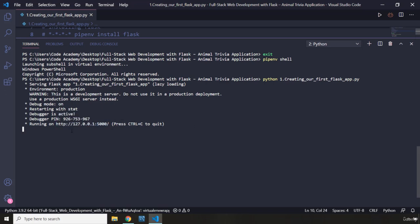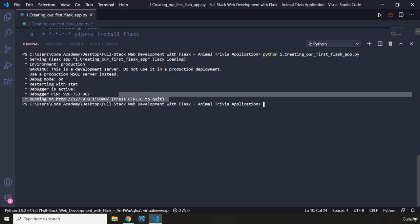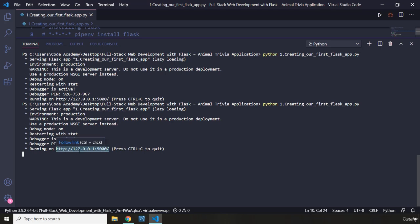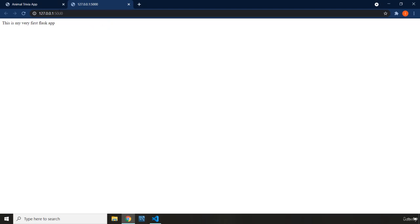If you want to quit the server, grab Control and press C. If you want to make the server run again, just call this file again. I'm going to hold Control and click the URL. You can see the page — localhost 127.0.0.1 on the port this application is live on — and it says 'This is my very first Flask application.'